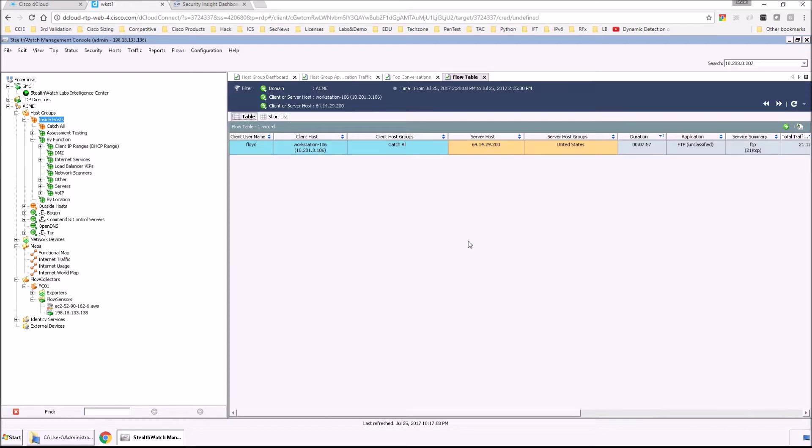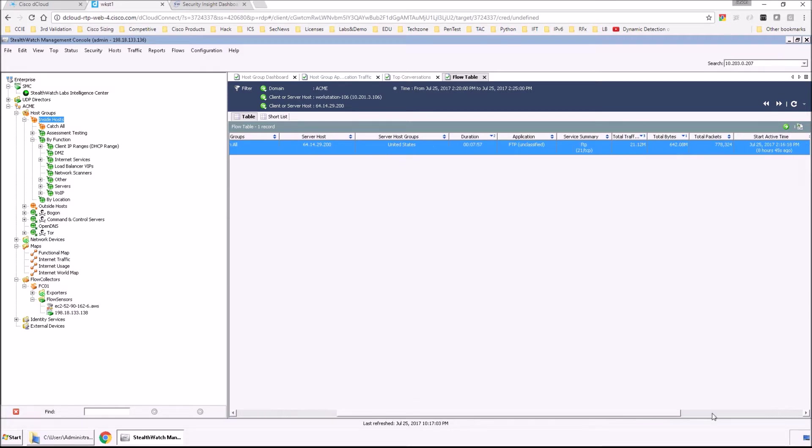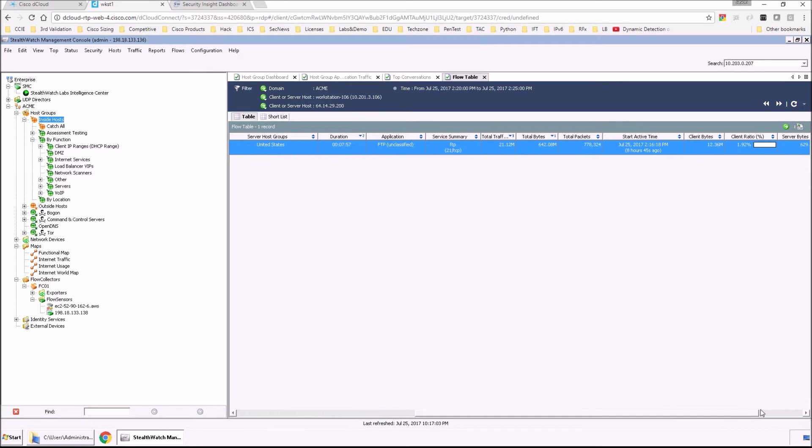So here we're going to look at the flow table for that specific event itself. And you can see here it shows you, obviously the client, who the server is. As we scroll across, we get additional insight into how much data has been transferred.